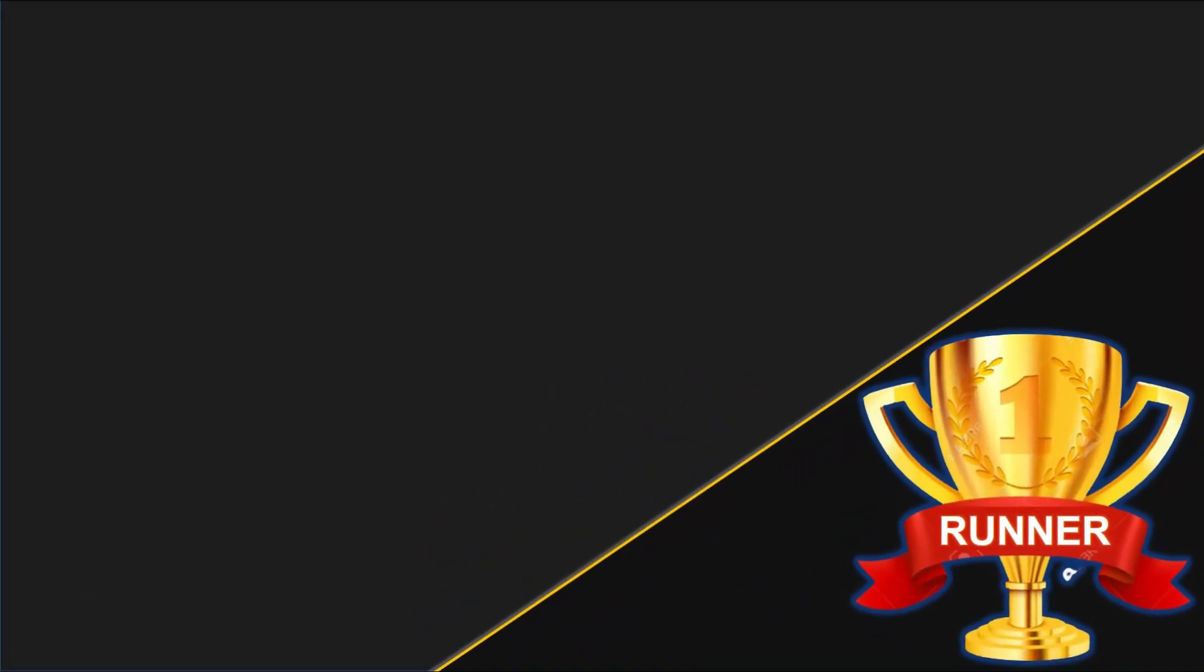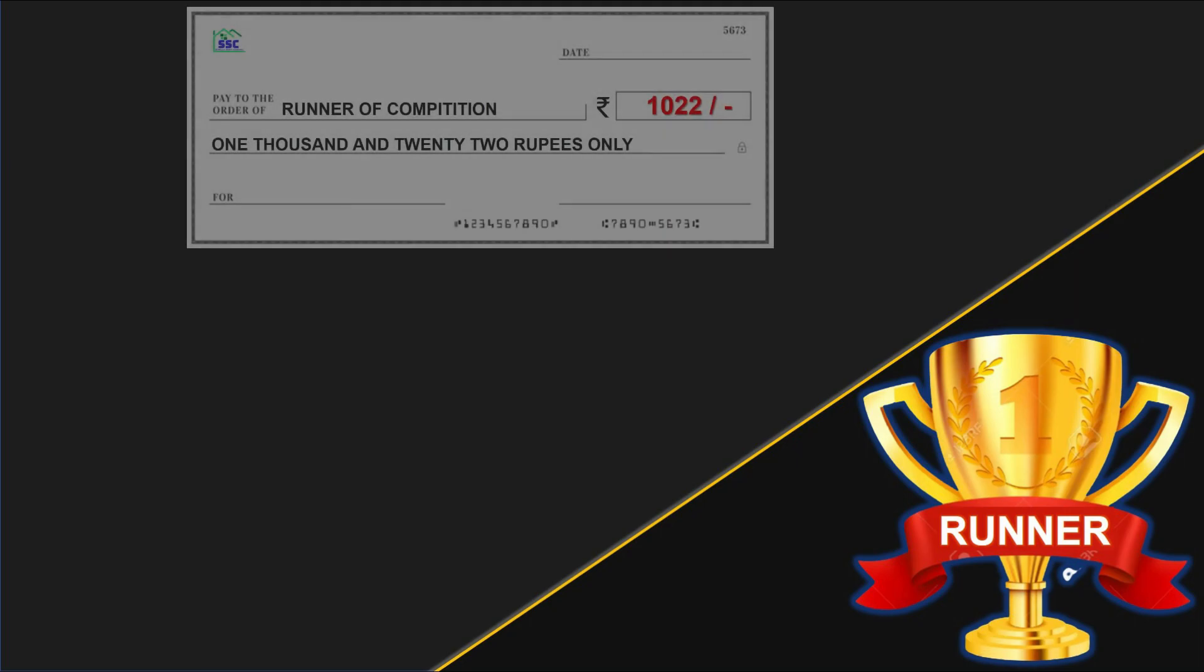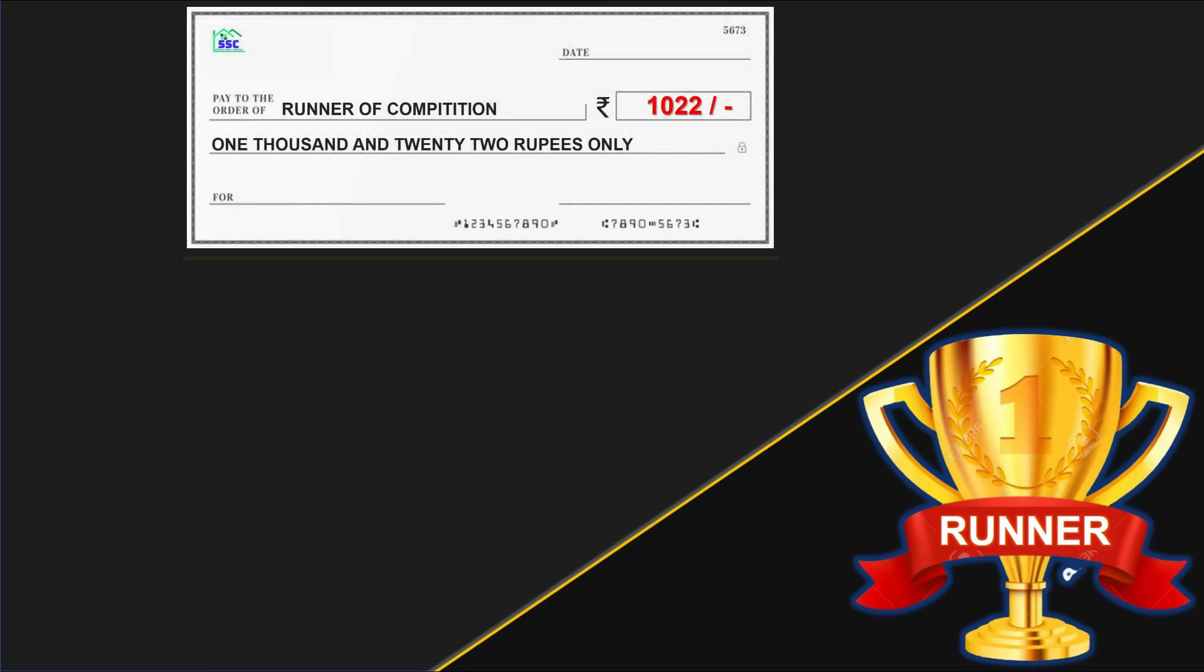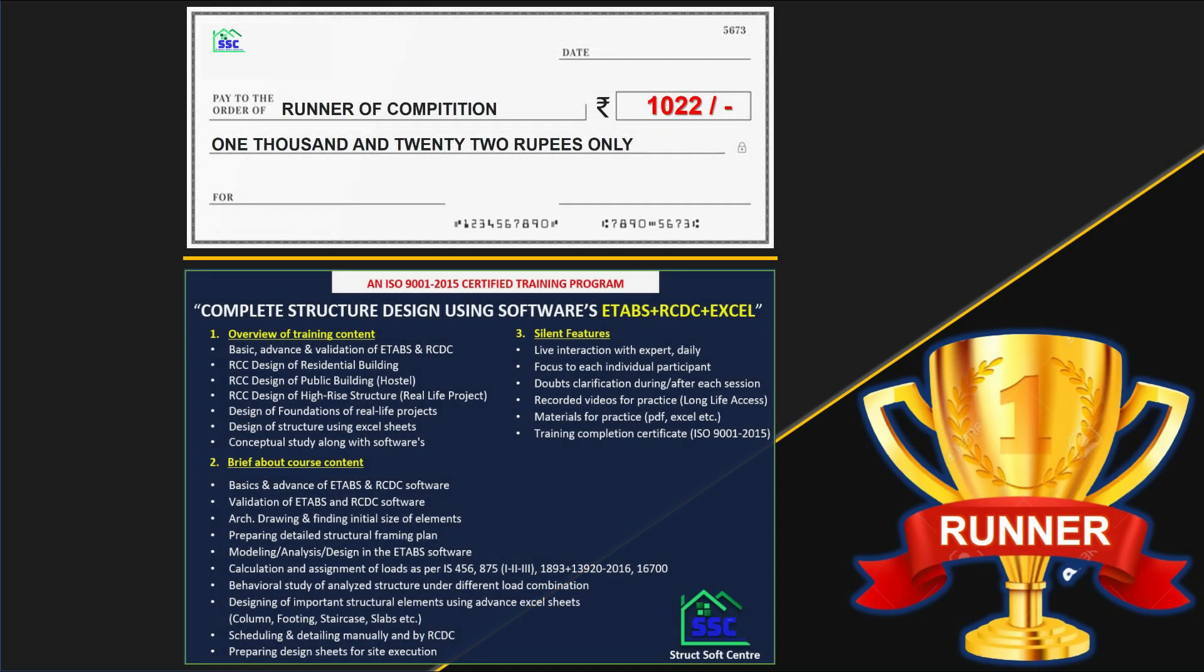After winner, the runner of this competition will get cash prize of 2022 rupees along with free registration for the same training program. So runner also has a chance to become a professional structural engineer.